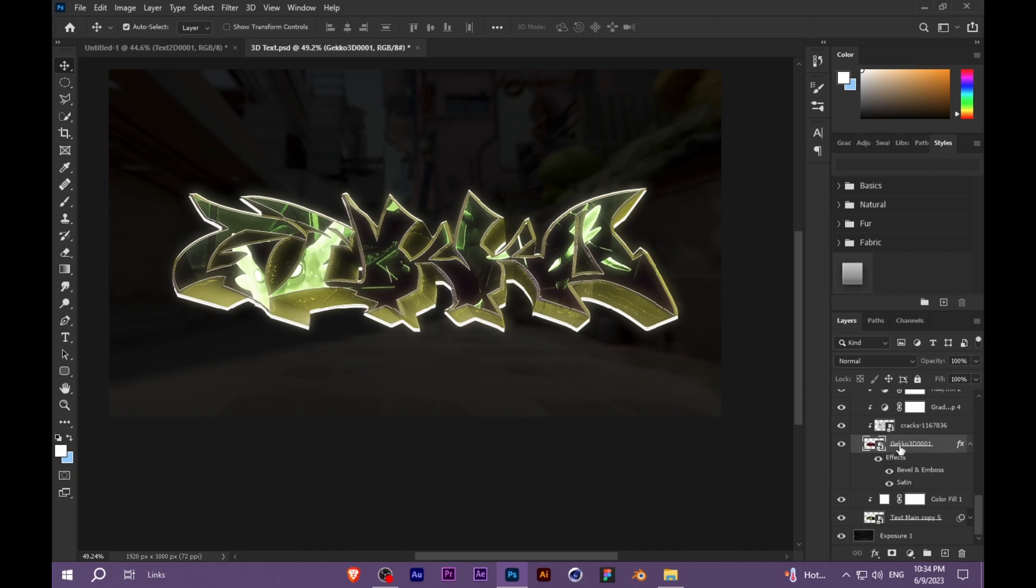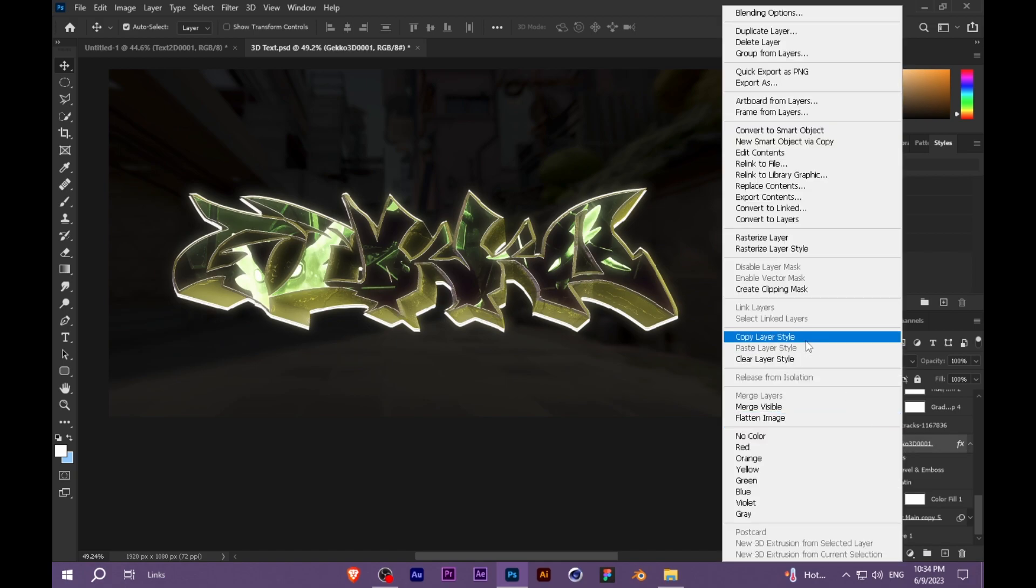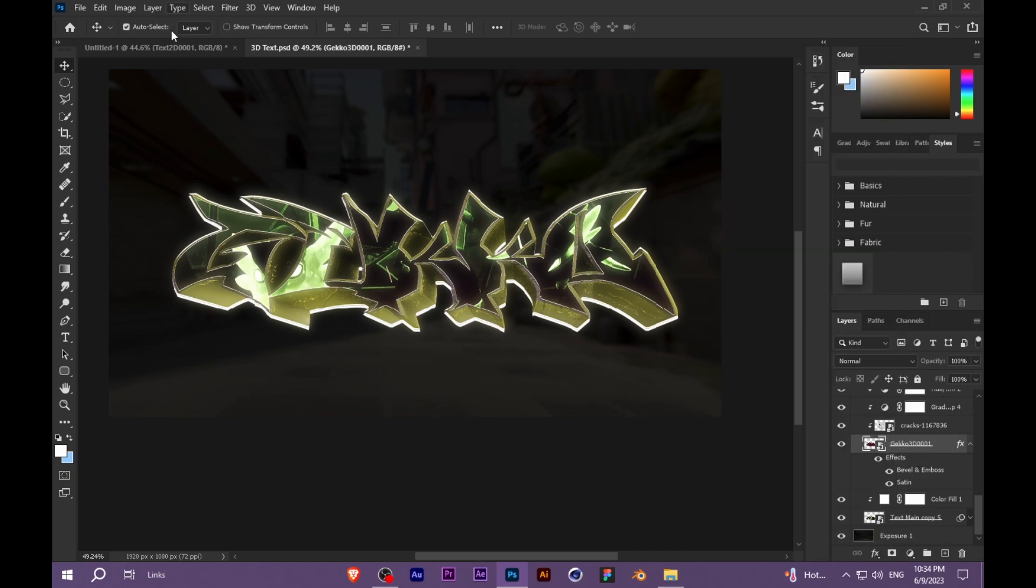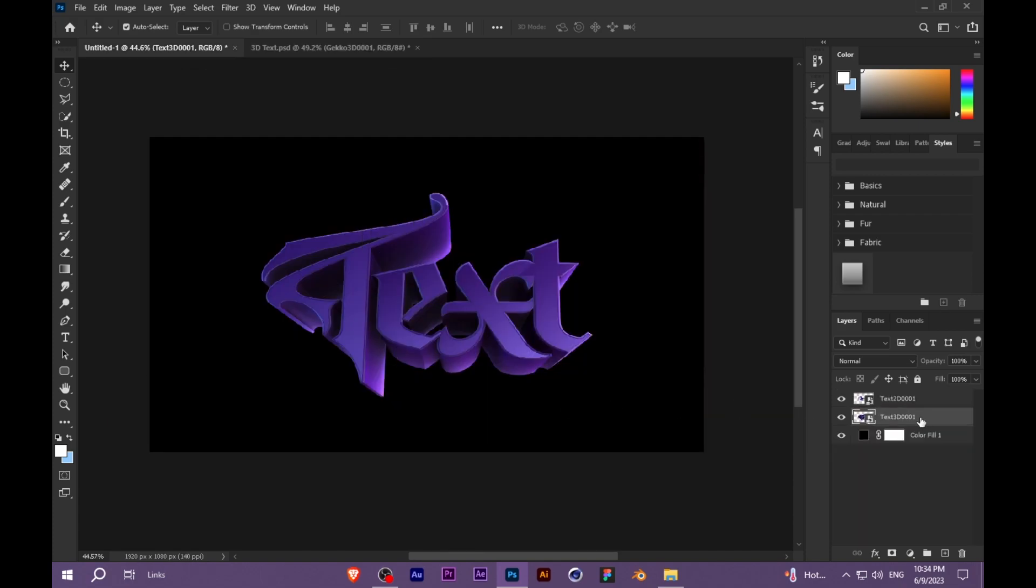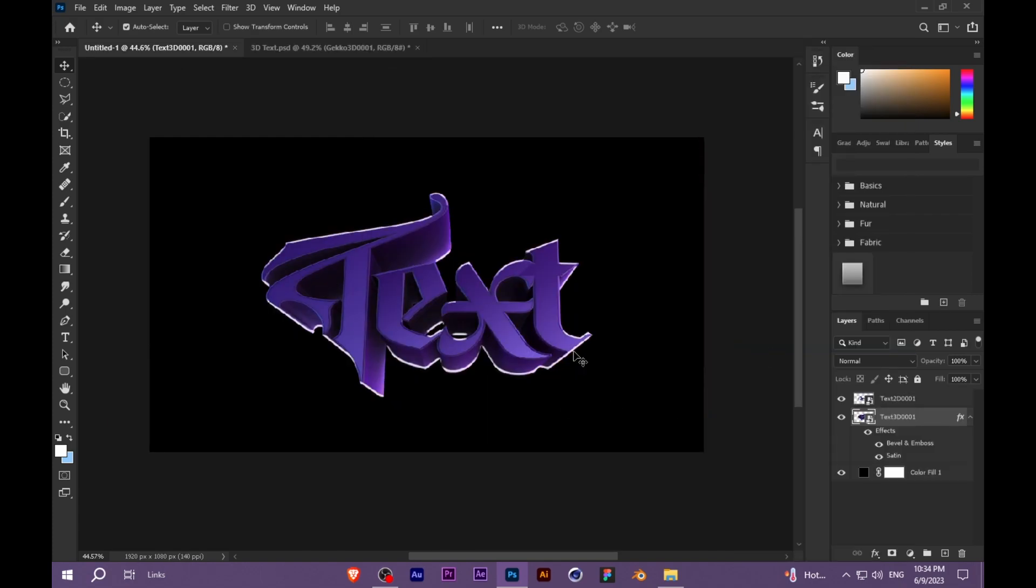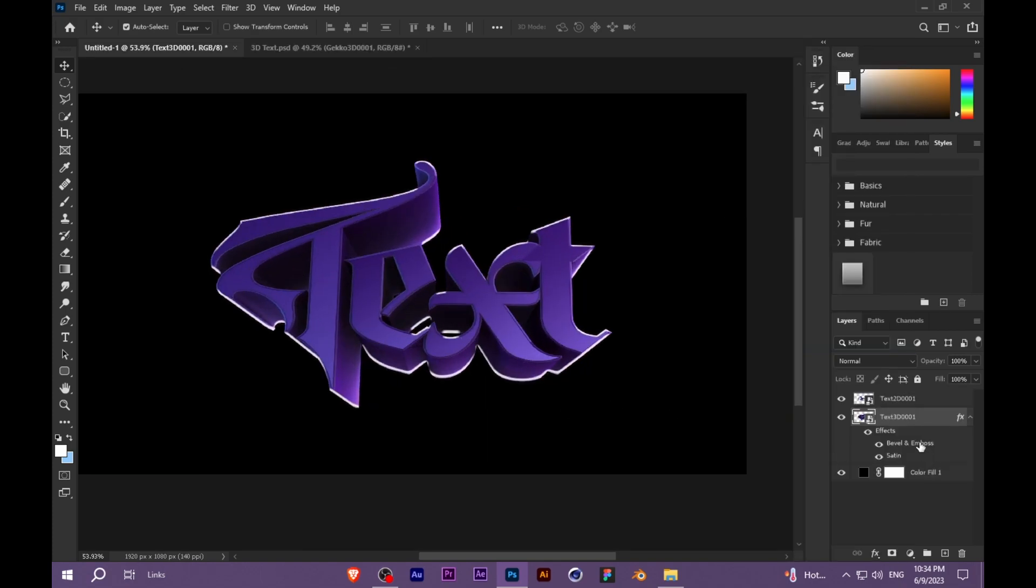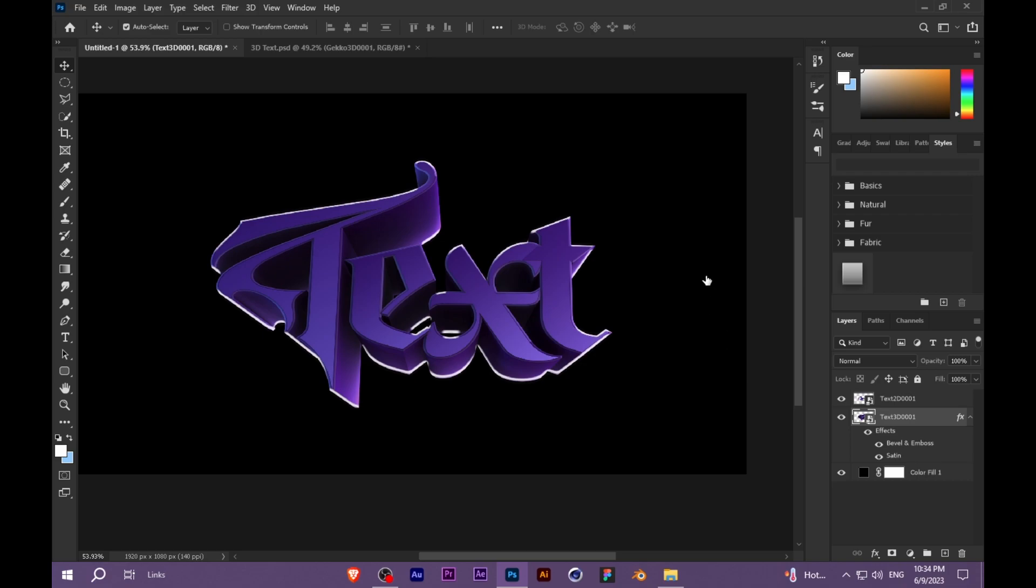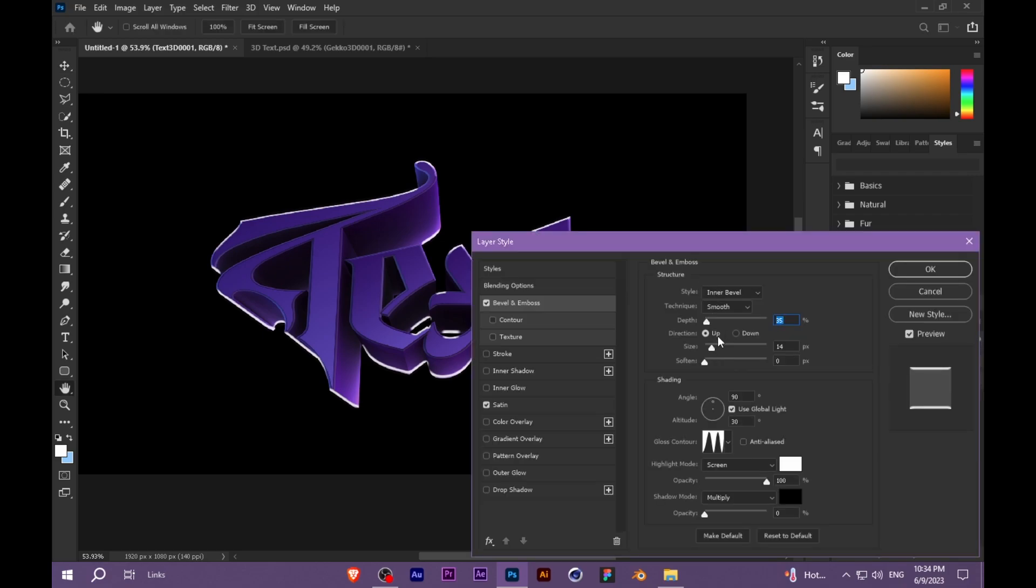We will first copy the layer style of the 3D layer and paste it on the 3D layer. You can adjust the size of bevel and emboss. I am making it 8 right now.